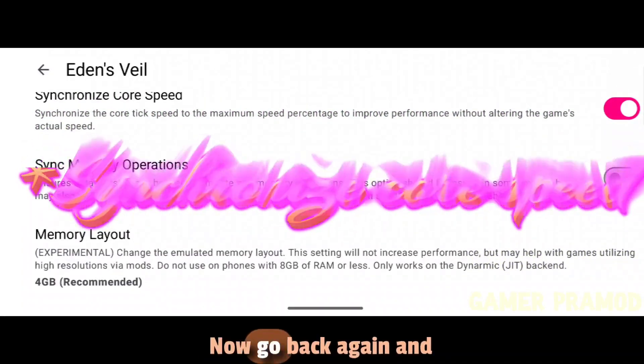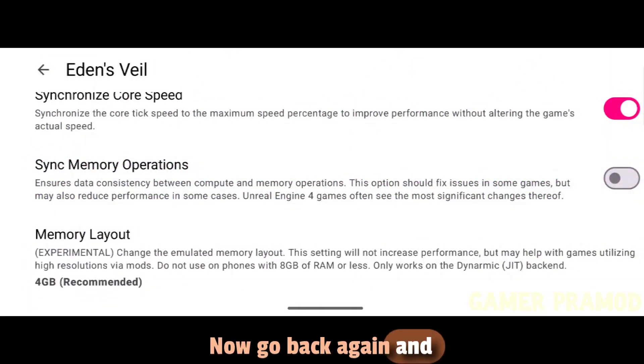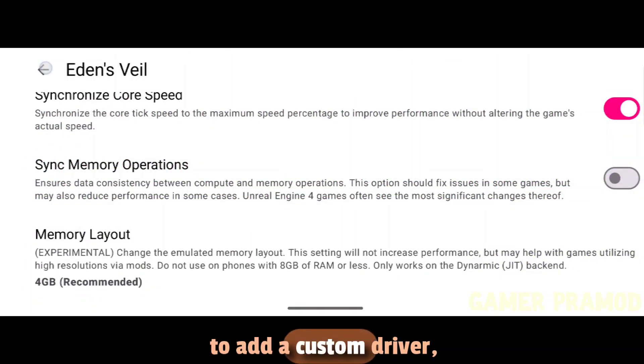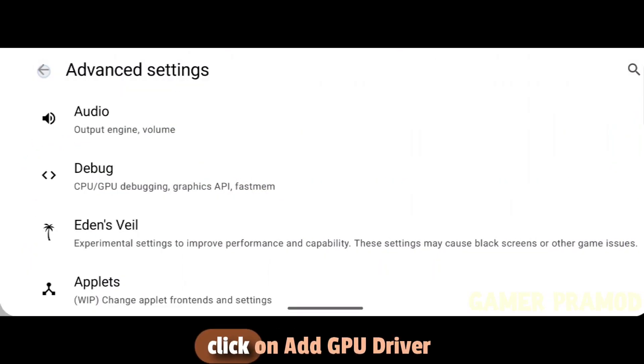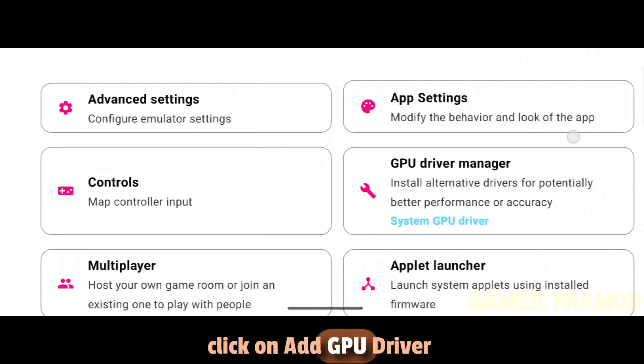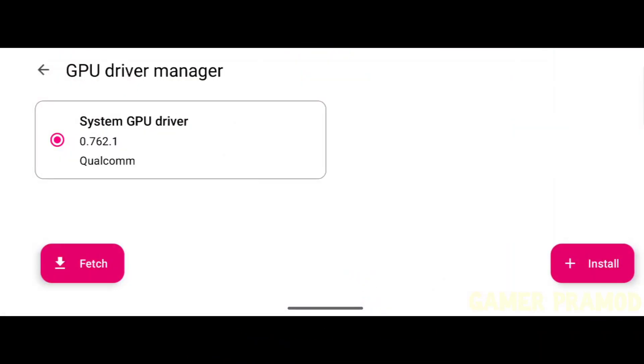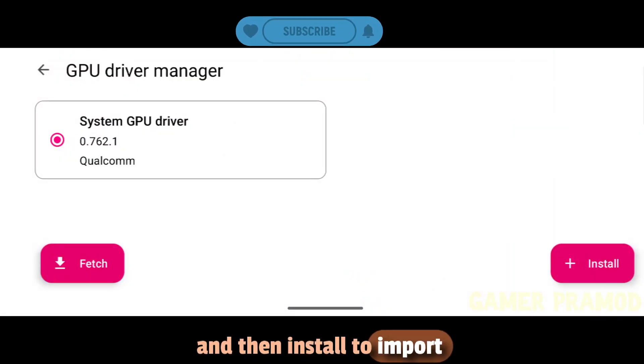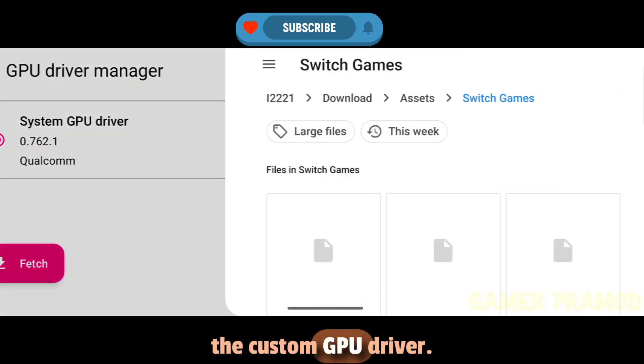Now go back again, and to add a Custom Driver, click on Add GPU Driver, then click Install to import the Custom GPU Driver.